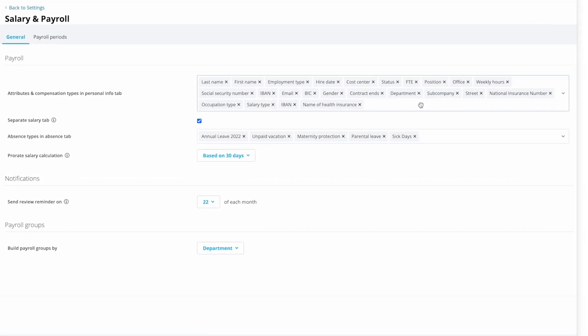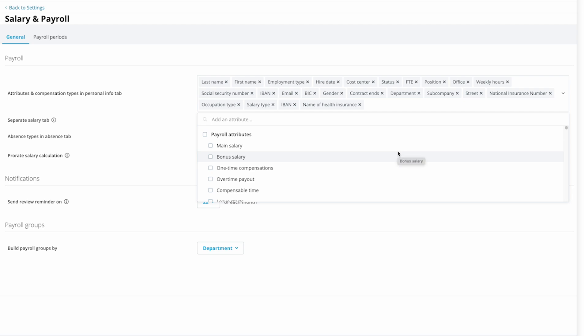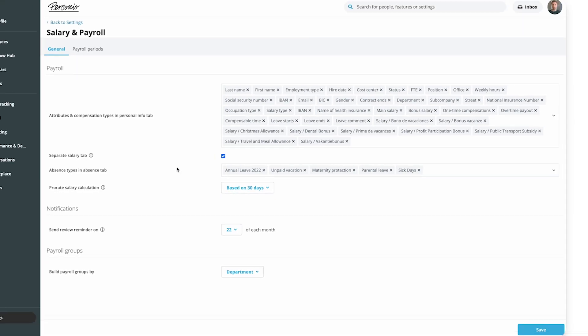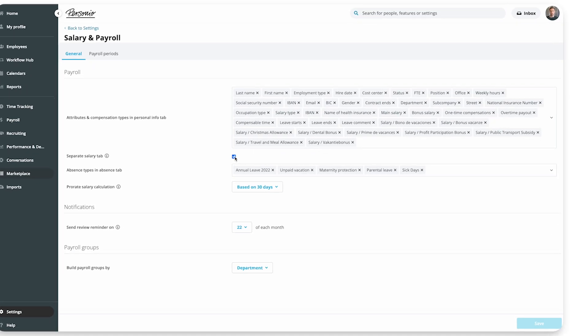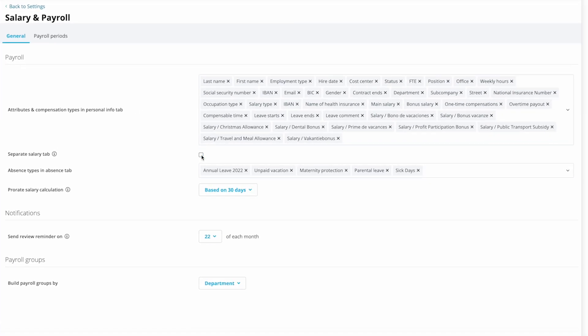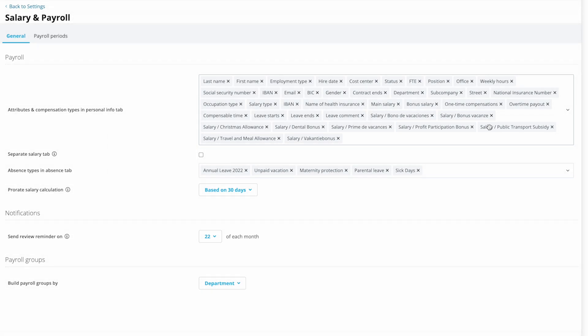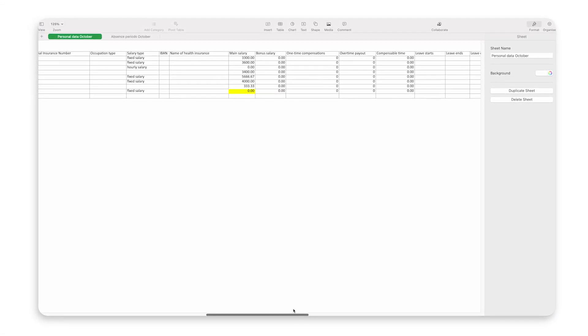Click into the attribute field here and select all the employee attributes and personal compensation types that you want to add to your payroll table. If you'd like to display salary data in a separate tab in the payroll table, tick the box under Separate Salary Tab. If you don't do this, make sure you've added all relevant salary attributes above so they'll be displayed in the payroll table in the Personal Data tab.